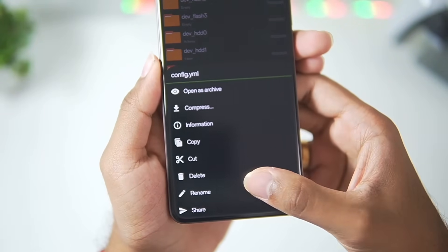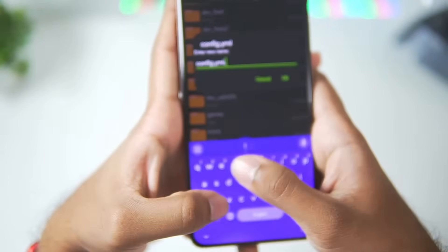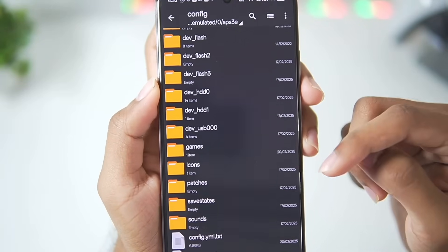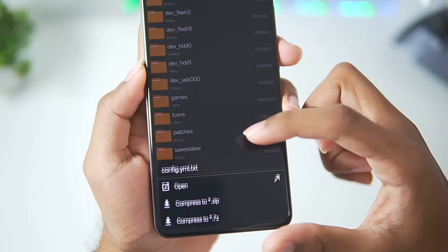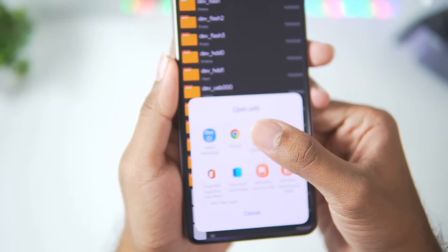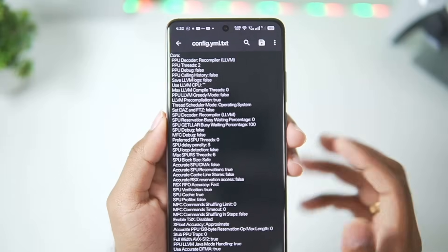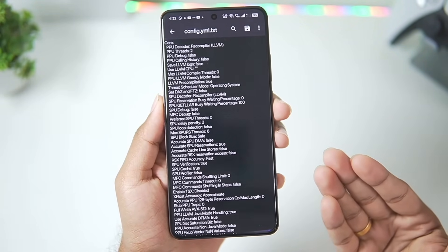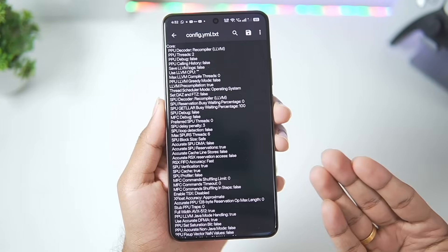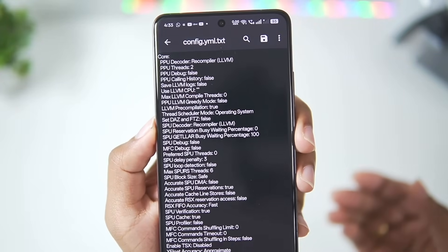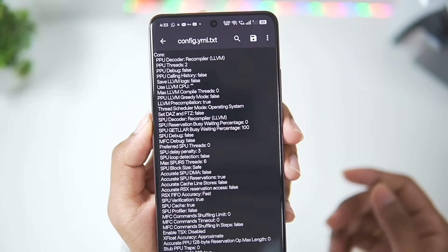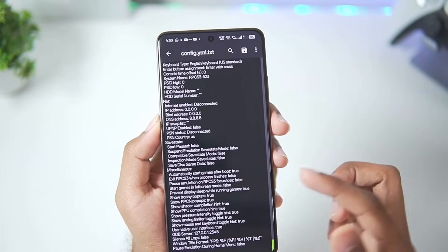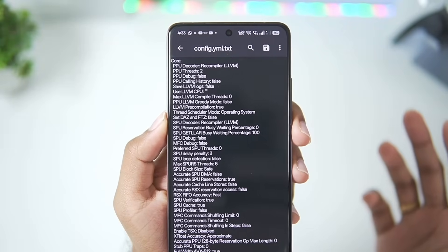To fix this, you will need to edit the configure.yml. Hold it, tap on rename, then add .txt to its end and tap OK. Once done, open it using ZArchiver text editor and the entire RPCS3 configuration will open. There are a lot of settings here and all of them are from the RPCS3 emulator PC version.